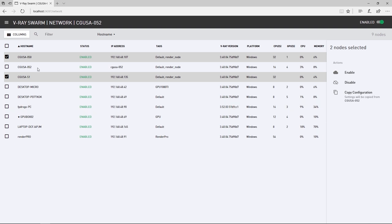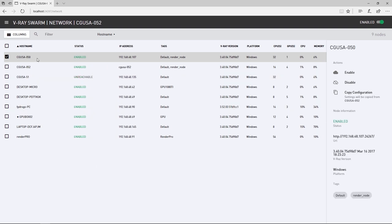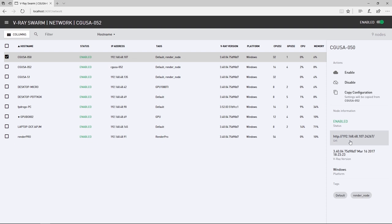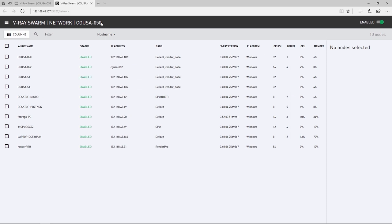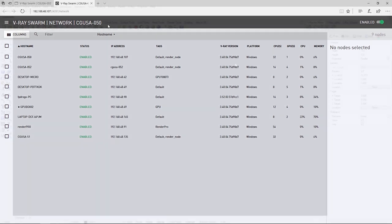Now if you select one render node, you can access the Swarm interface by clicking where it gives the IP and URL here in the interface. This opens a new tab, putting us into that machine. So managing several render nodes can be much easier than going to each physical machine. Now let's see Swarm in use on a Rhino project.